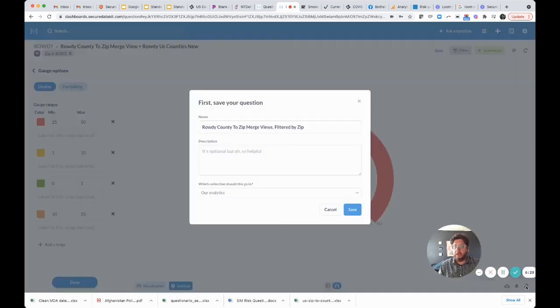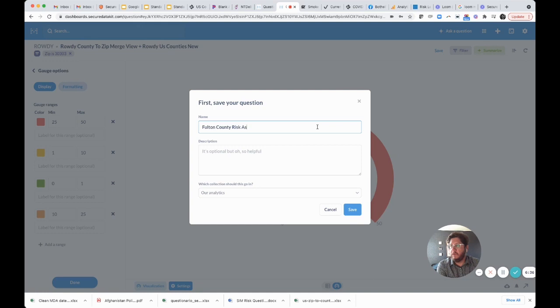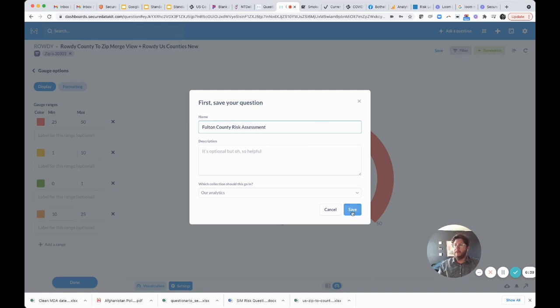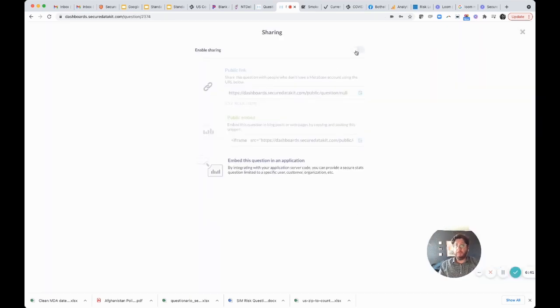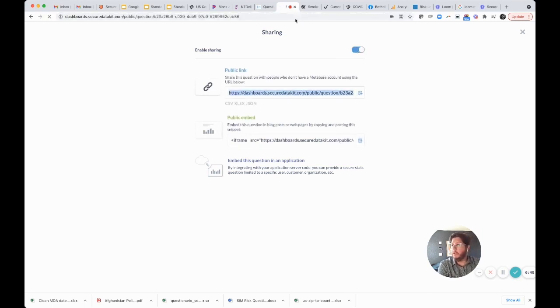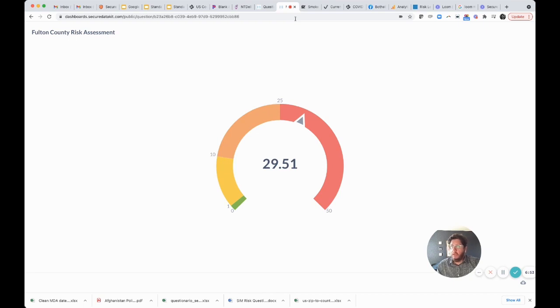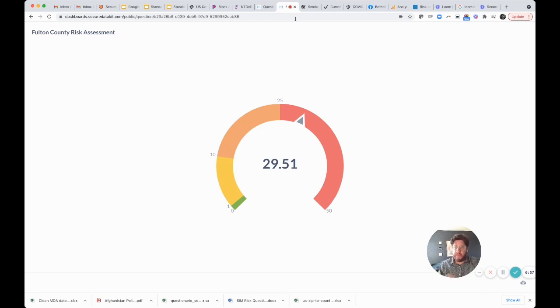Now we can take this in Metabase and publish this. Let's call this Fulton County Risk Assessment. We can publish it. We're going to get a dedicated URL, and I can go to it at any time. I can embed this in a website, I can share this via email, I can point people to it in Fulton County. They can come to this anytime and the data will be refreshed every night by Standard Data.